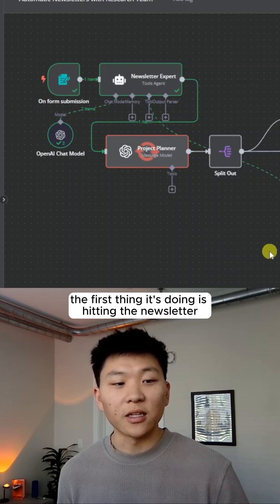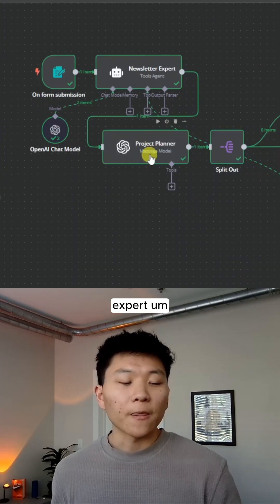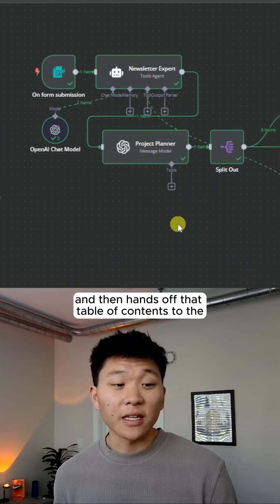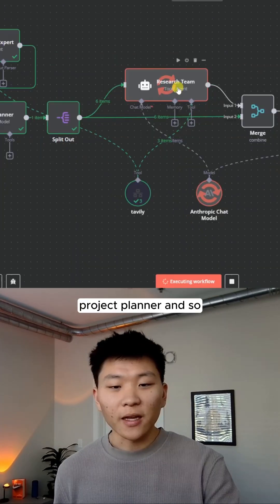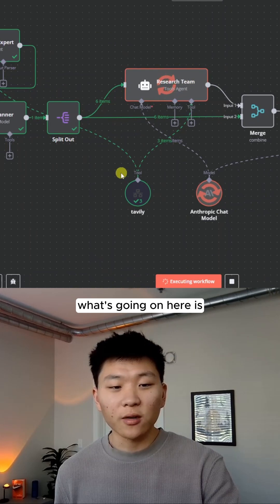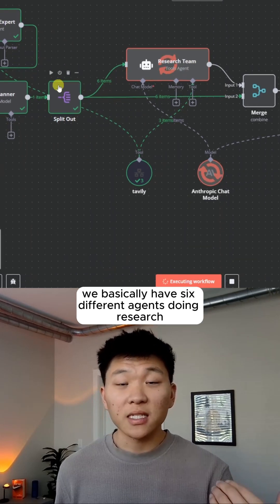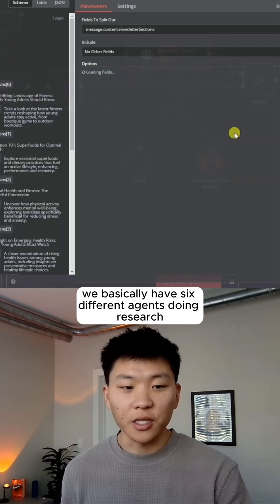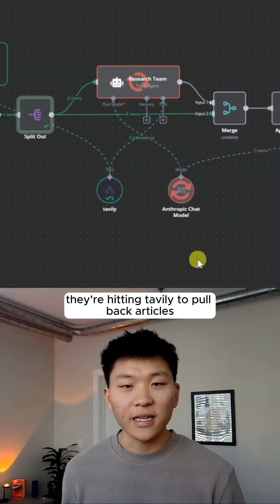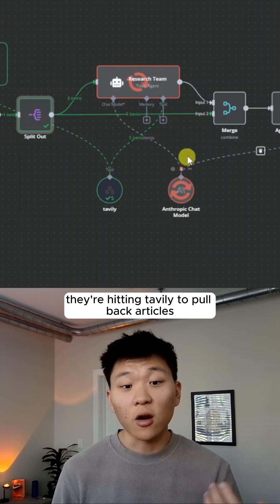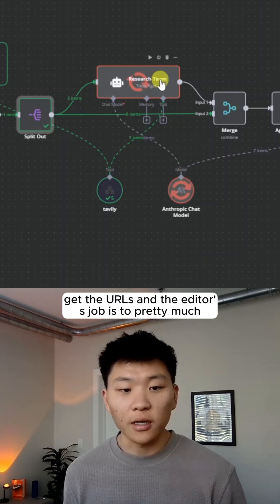So the first thing it's doing is hitting the newsletter expert, and then it hands off that table of contents to the project planner. And so what's going on here is we basically have six different agents doing research. So right now they're doing research. They're hitting Tavoli to pull back articles, get the URLs.